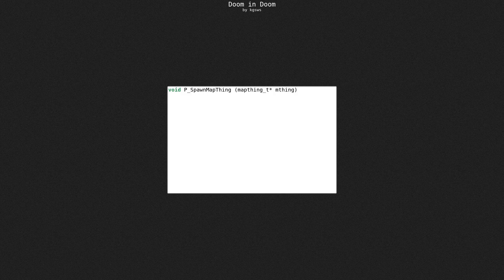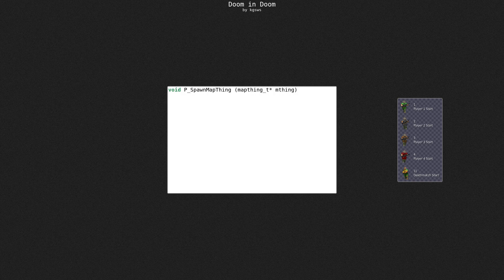Usually this function just spawns a new thing based on unique ID specified in editor. However, there are a few special IDs. Player starts are ID 1 to 4 and deathmatch start is 11. These are handled differently.